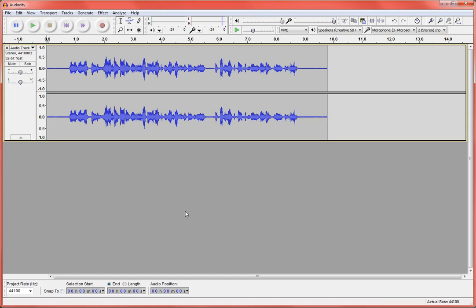Alright, so I've got that now. Notice that there are two identical tracks here. So Audacity defaults to recording in stereo rather than mono. You can change that if you want to.